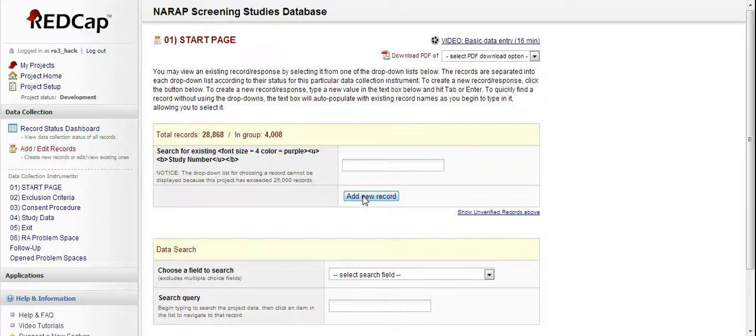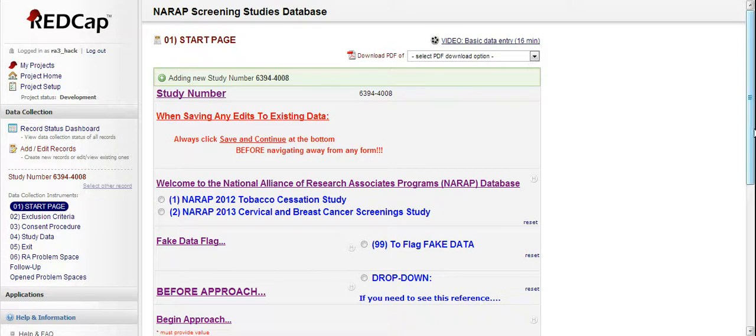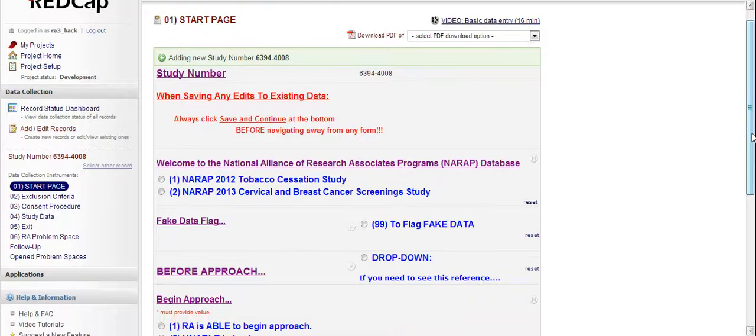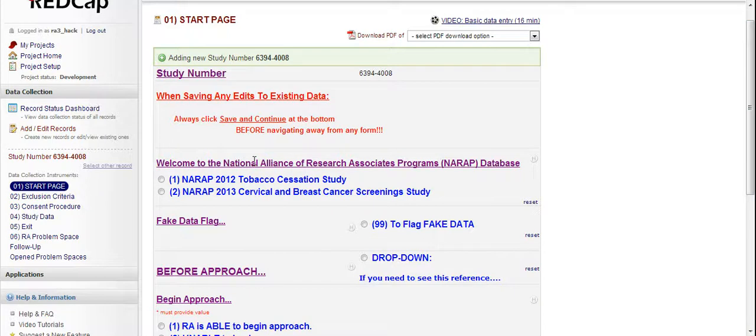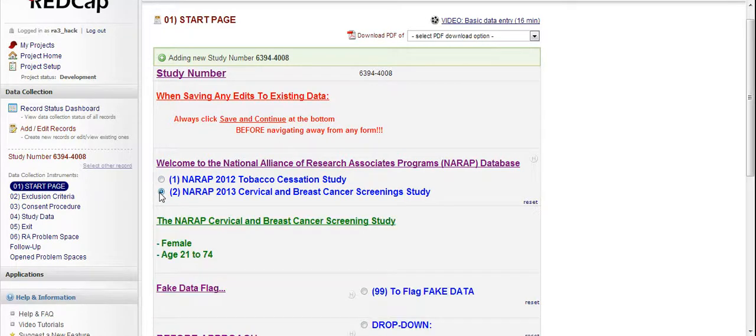So just to show you how the cervical and breast cancer screening study will go, we click into Add New Record. And pretty much I'm going to go through a fake enrollment. I'm just going to go through the computer system. I'm going to pretend there's a patient in front of me, even though there isn't. And so we have the 2012 study, which is still working in the database. NARAP's 2013 study is going to be here for cervical and breast cancer screening. So we click on that.